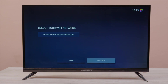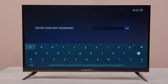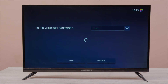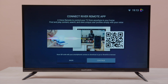Now select your Wi-Fi network and enter the password, and click the Continue button. You can also use your Android phone as a voice remote control. Scan the QR code and download the app, then click Continue.